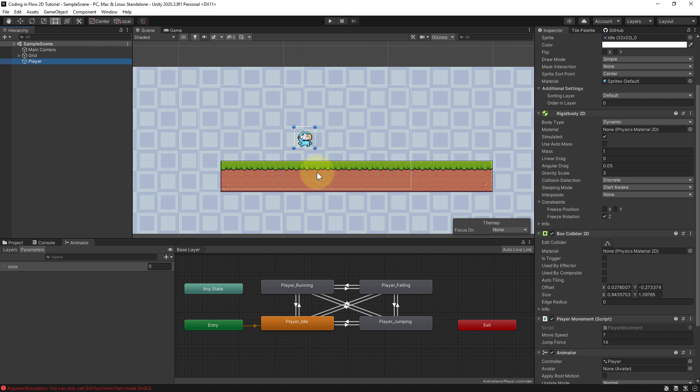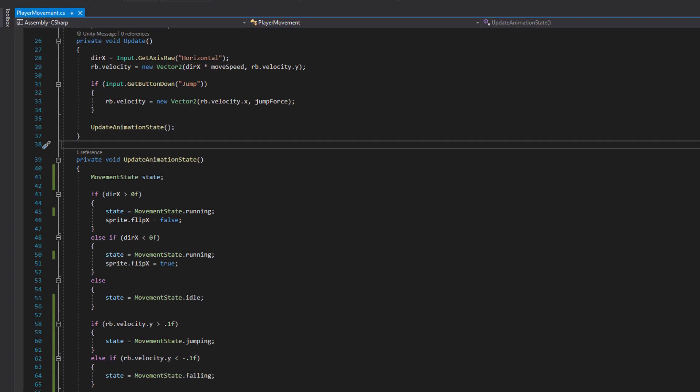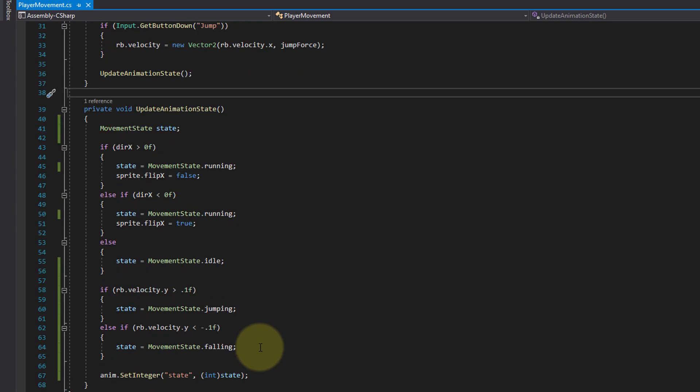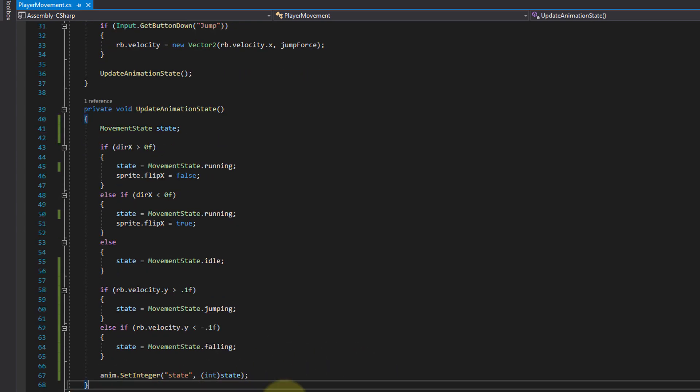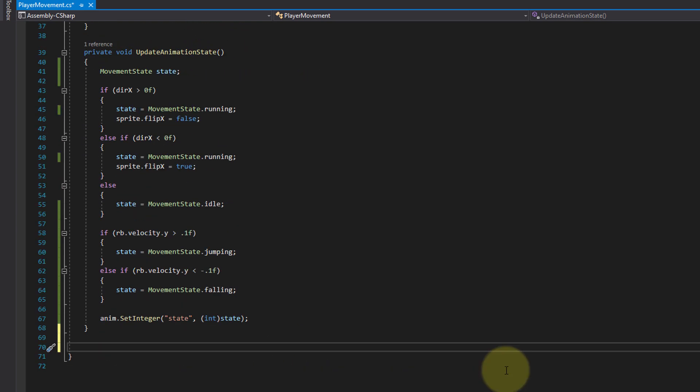Instead, we will use a different approach that is slightly more complicated but it works, and it's also not a lot of code. It's actually just one line that checks for the grounding. So let's go back into our player movement script in Visual Studio and add this here.